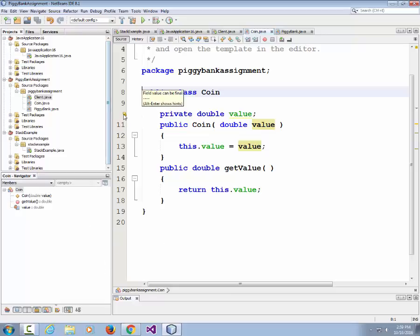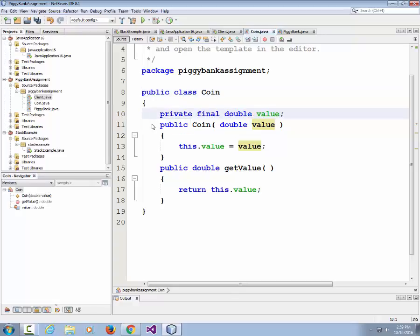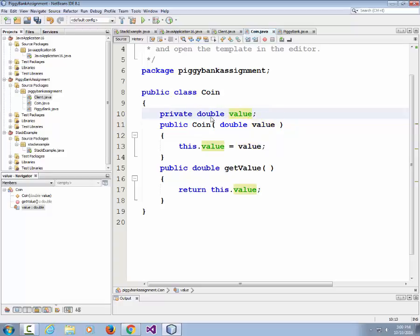NetBeans gives a warning: 'Field value can be final.' Adding the final keyword just means the value won't change after creation, which is true since we have no setter. We can leave that warning and move on. Now let's go back to the Client class and test by creating a few coins.